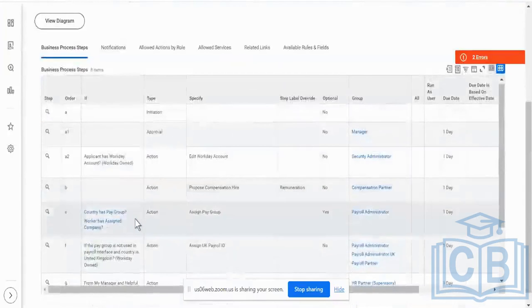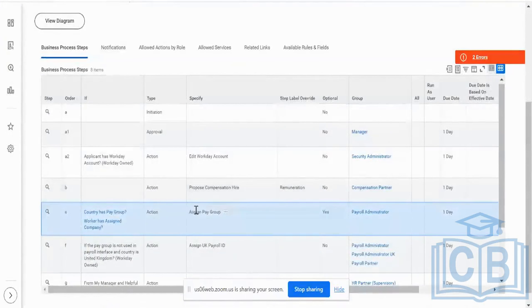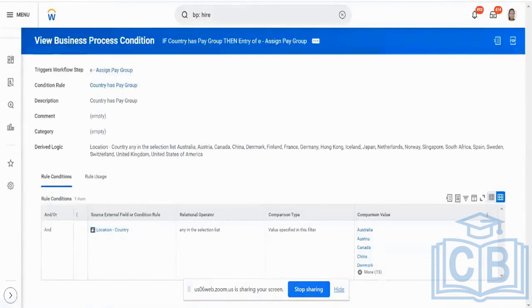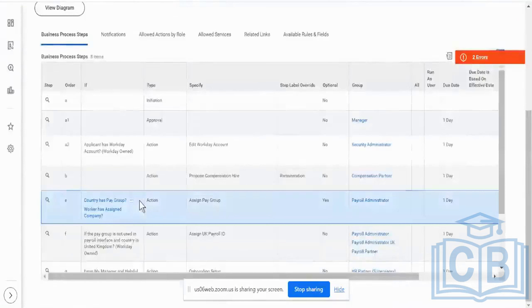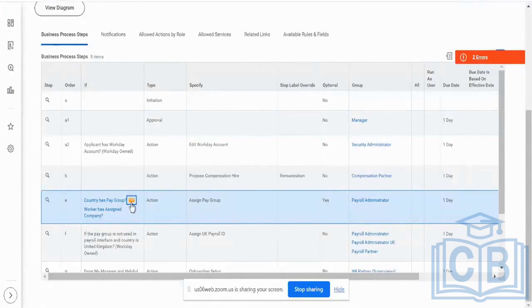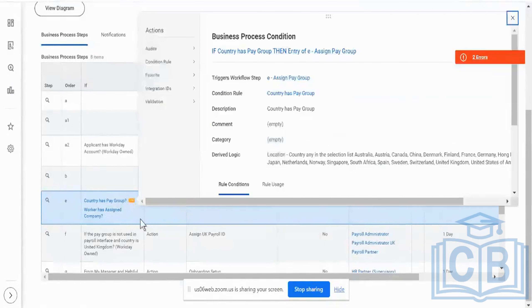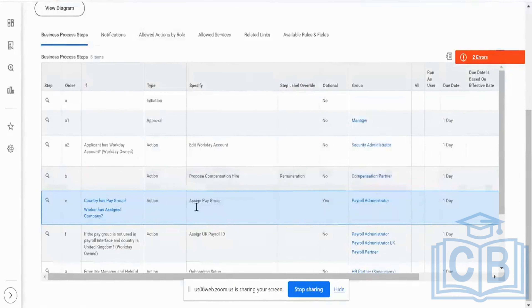This particular business process step — assignment of a pay group — has two criteria. One is 'country has a pay group' and another is 'assigned company'. So it should be that it is part of this country, has a pay group, and the worker has a company attached to it. Only then this particular step is going to be triggered, which means it's an AND criteria and not an OR criteria.